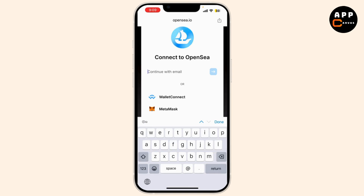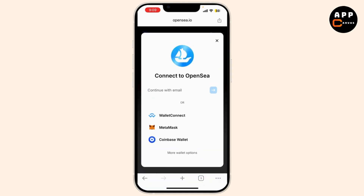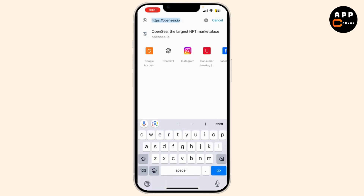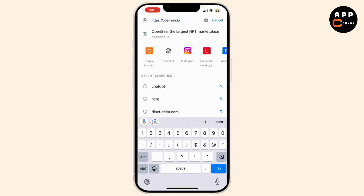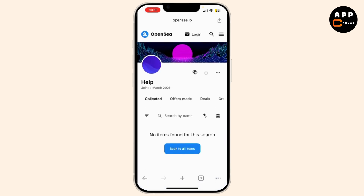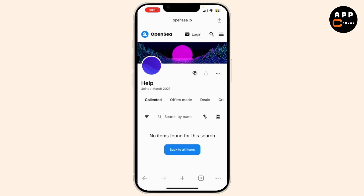From the drop-down menu, select Account Settings. OpenSea doesn't currently have a direct option to delete your account from the settings. Instead, you need to contact OpenSea support. You can go to the OpenSea Help Center at opensea.io/help. Click on Submit a Request and fill out the request form.